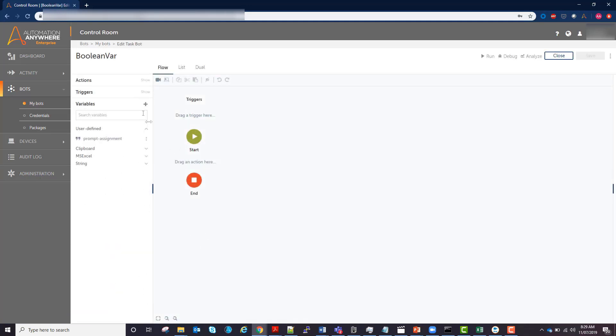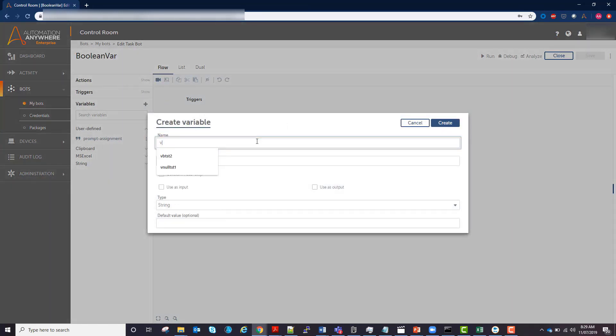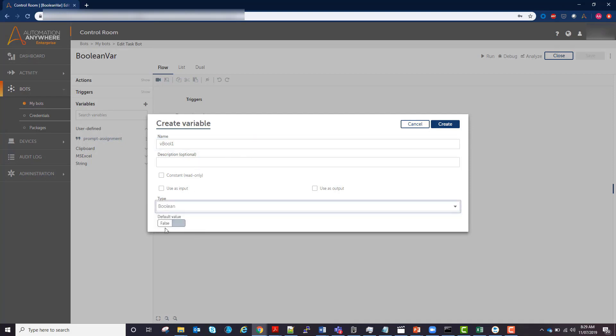So if you create a boolean variable called v_boolean, choosing type boolean, you can then assign it a true or false value. In this case I will pick true.